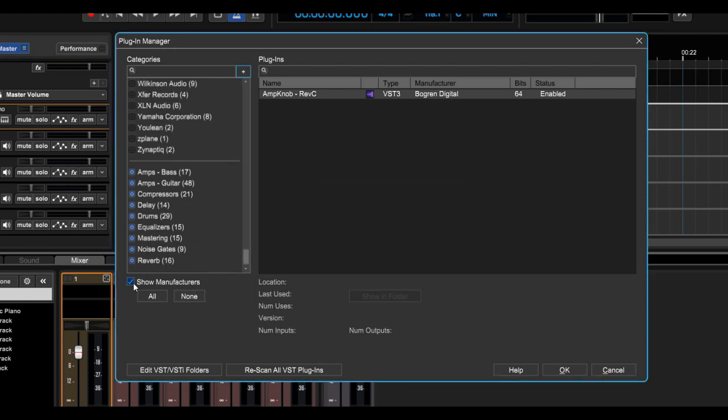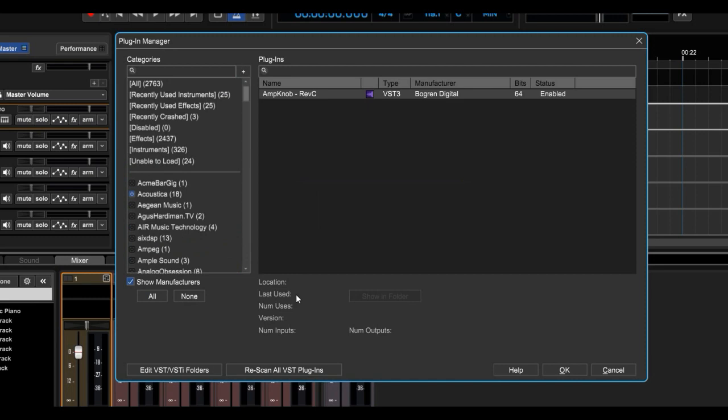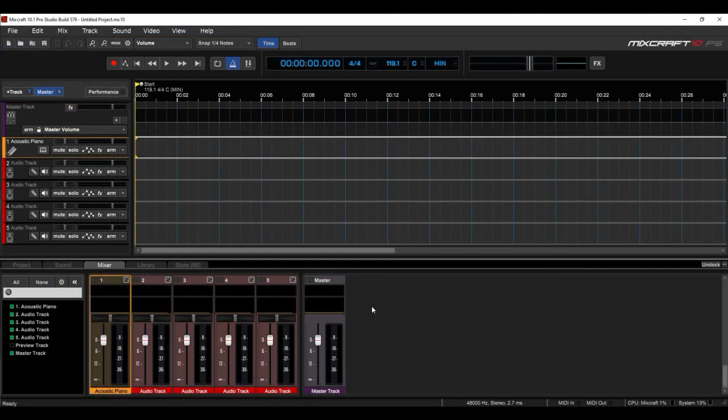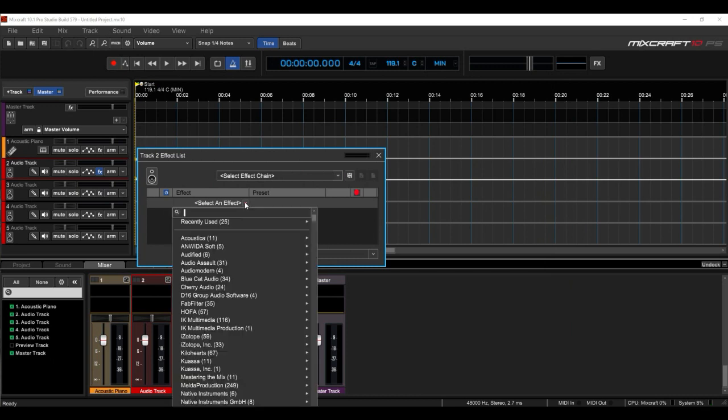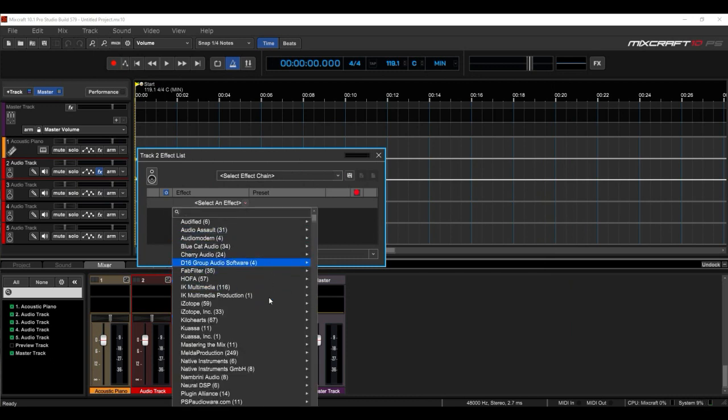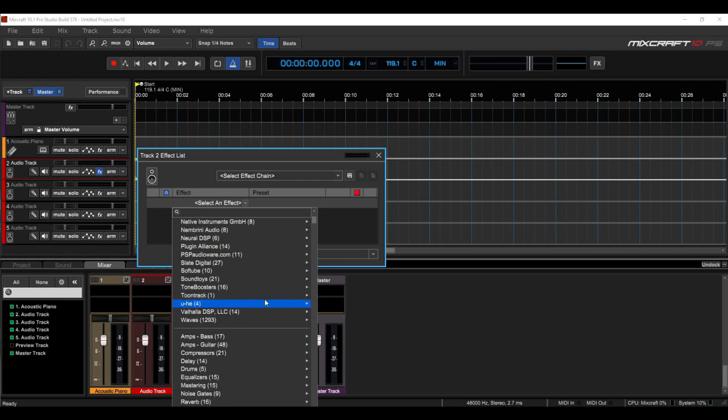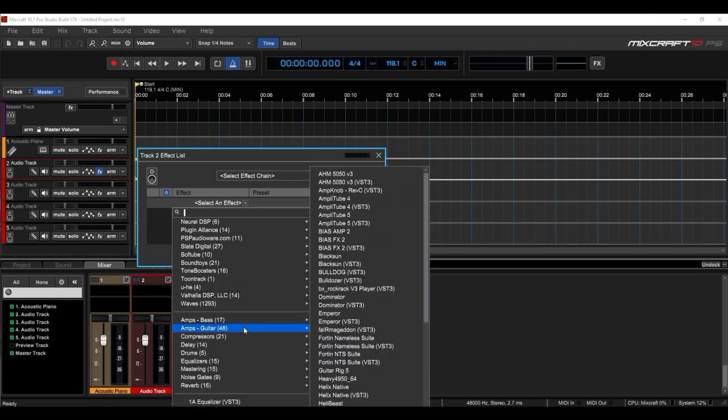And you can also choose to Show or Not Show Manufacturers. And we're going to show you how that works. Here's the Familiar Effects button. And if we drop down Select an Effect, now we see all those manufacturers. And if we scroll down even further, there's the categories that I created.